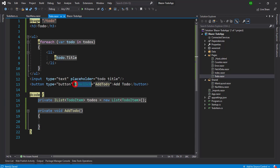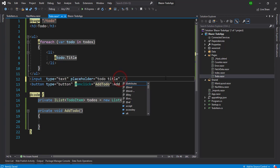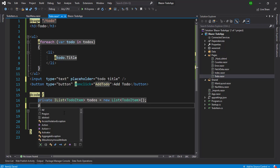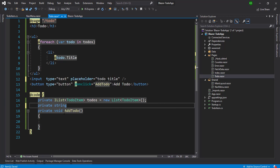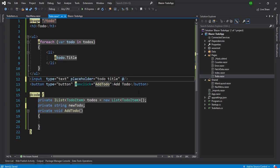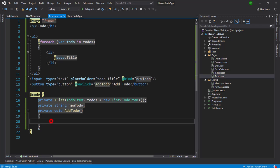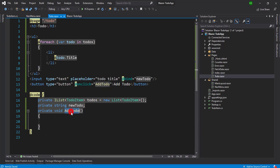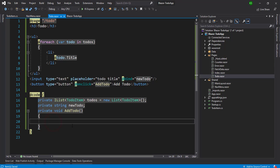We saw how event binding works at the button level. Now we are going to see how data binding works. I'm going to create a private string variable called 'newTodo', and I'm going to bind this variable to the input using the '@bind' keyword with the variable name. So when we click the button and the onclick event fires AddTodo, we can get whatever was written in the text box through the 'newTodo' variable.